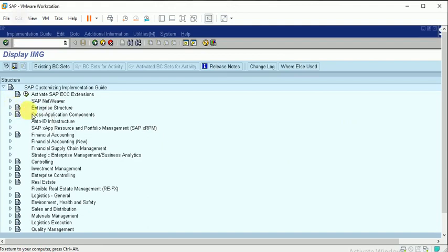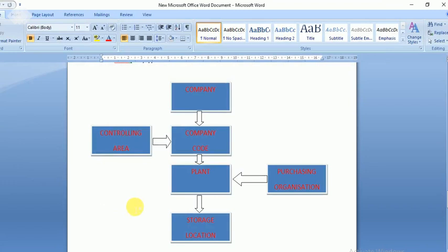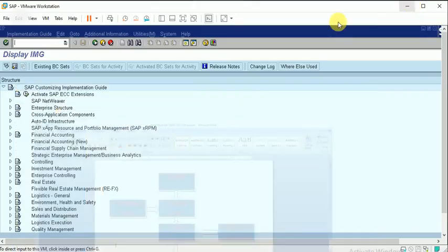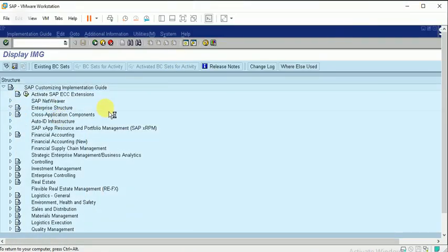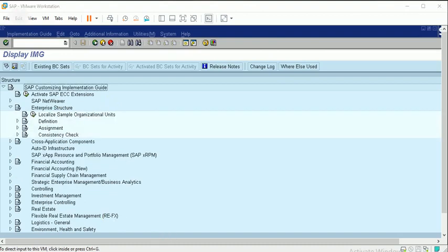In this video I am going to configure the enterprise structure for Material Management, and later I will go on with Sales & Distribution and other modules. The enterprise structure relevant to Material Management includes the company, company code, controlling area, plant, storage location, and purchase organization. I am going to first define these and then assign them to one another.